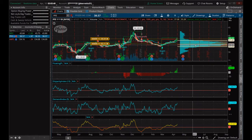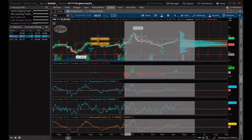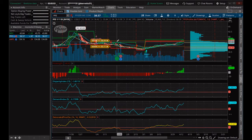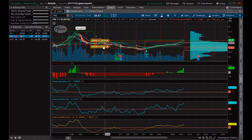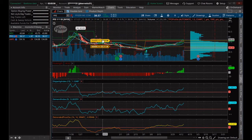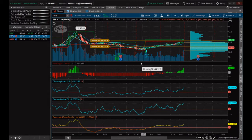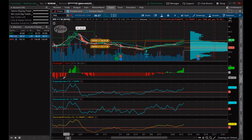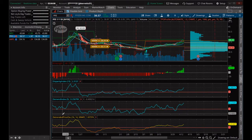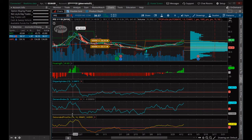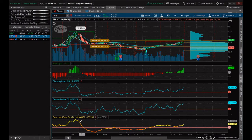Now we've got Pfizer pulled up with a Darvis box. There are some marks here that we want to keep in mind — particular price areas. And these three particular oscillators are very interesting.